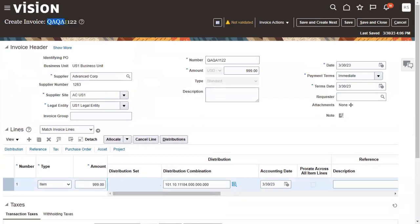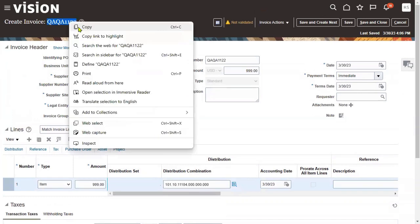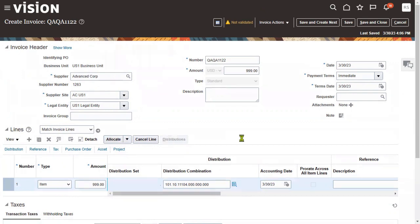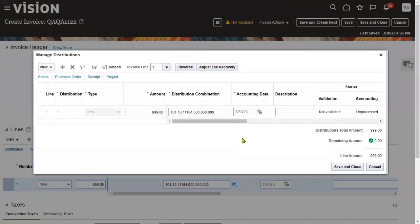This is our invoice number. Information is entered at three levels: headers, lines, and distributions. We will have one header, at least one line or multiple lines, and every line will have at least one distribution or multiple distributions. There is only one distribution created here.